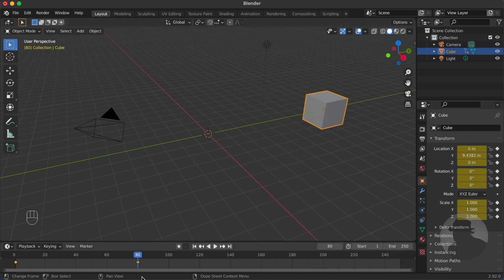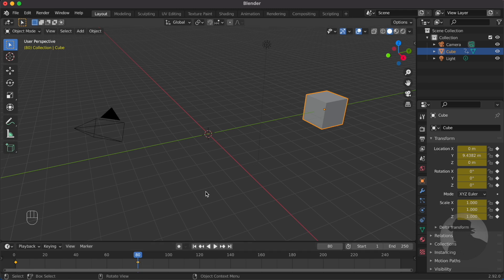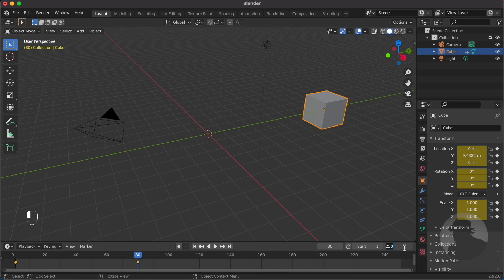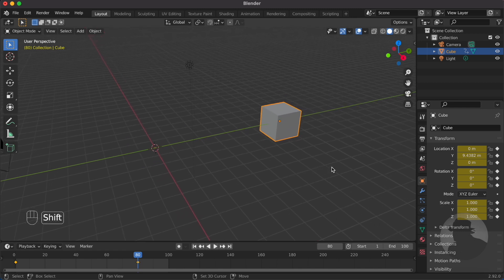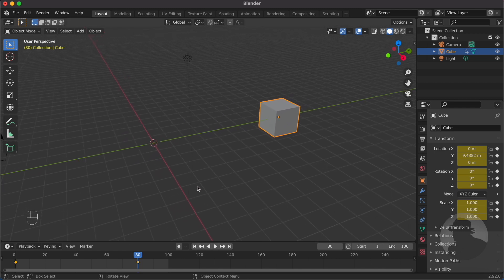Now you will notice that there is another diamond sign here. Let's change the end of the timeline to around 100 and center the timeline.